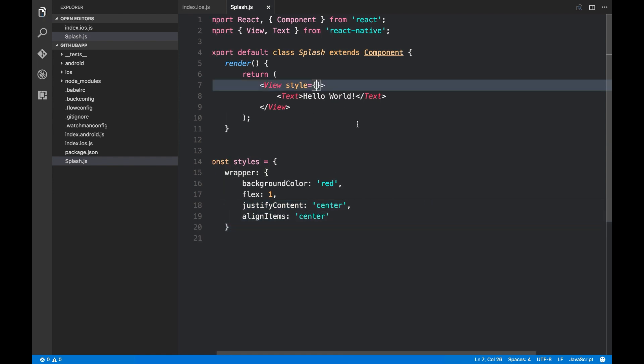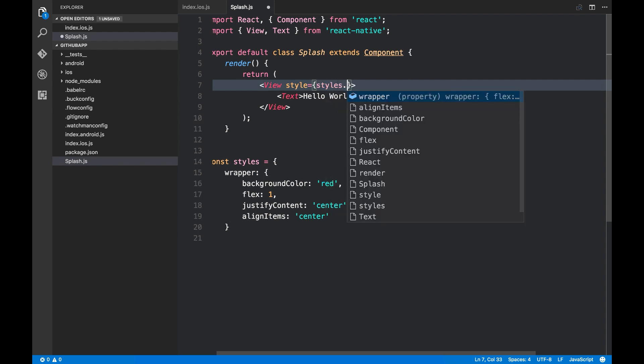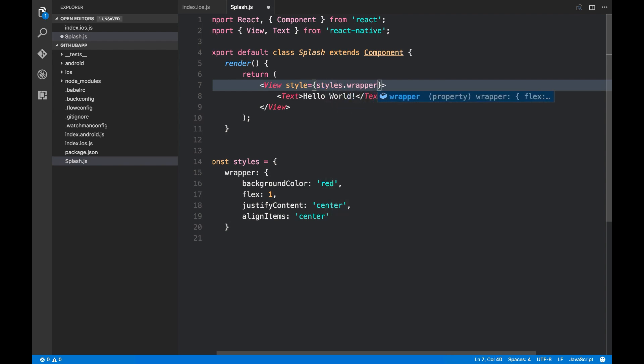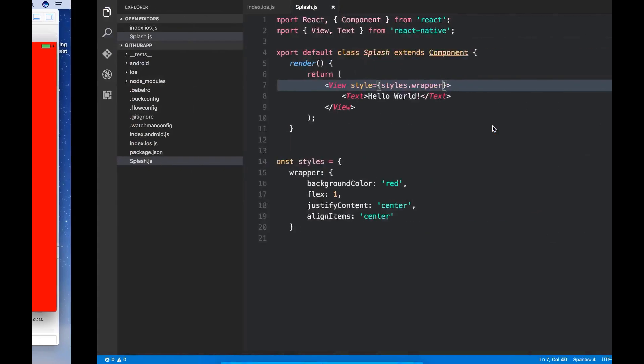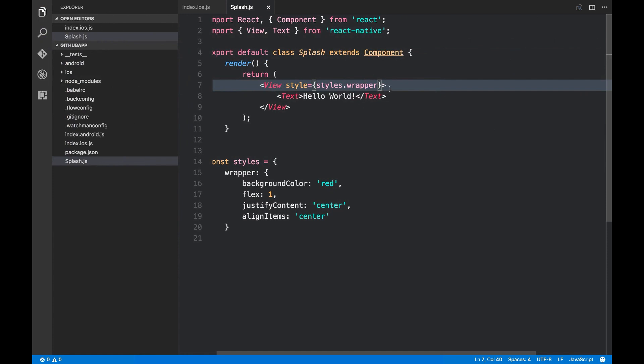Alright. I'm gonna use this styles.wrapper. Let's see what happens. Yeah. It's still the same. It worked.